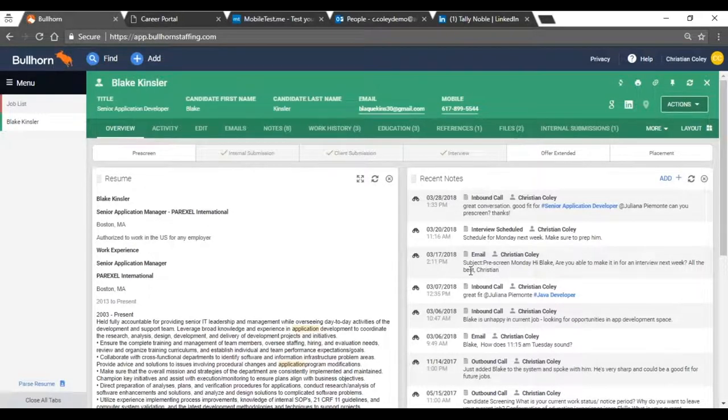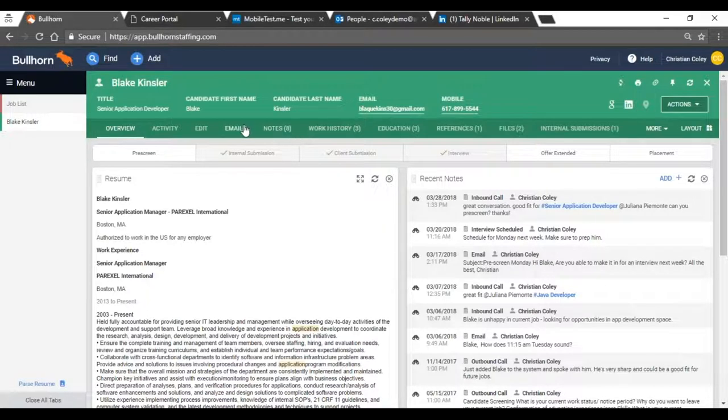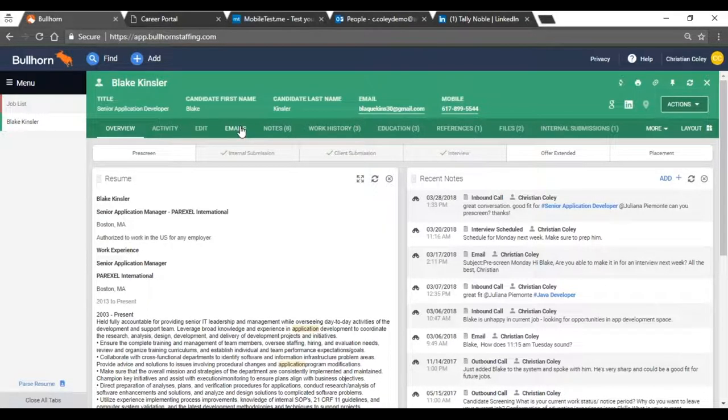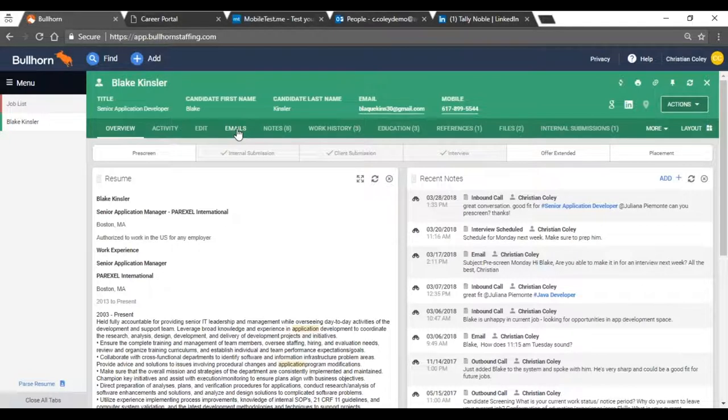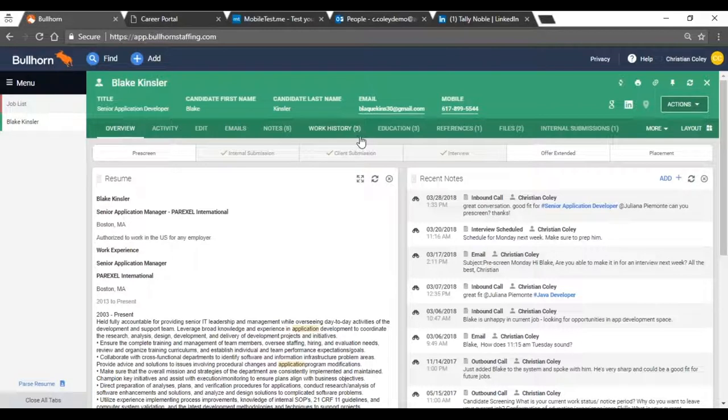Now if I want to get a better picture of who Blake is, I'm going to be able to go to the emails that we have that have gone back and forth between me and him or any of the recruiters on your team. Any notes, the work history, education, any of Blake's references that we keep on file, and also files.